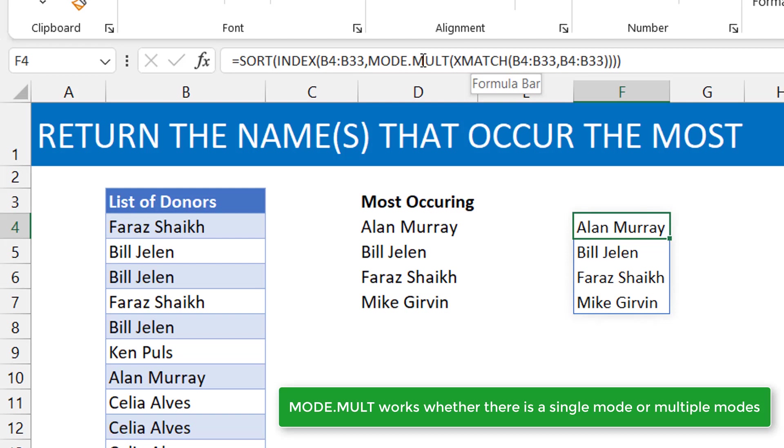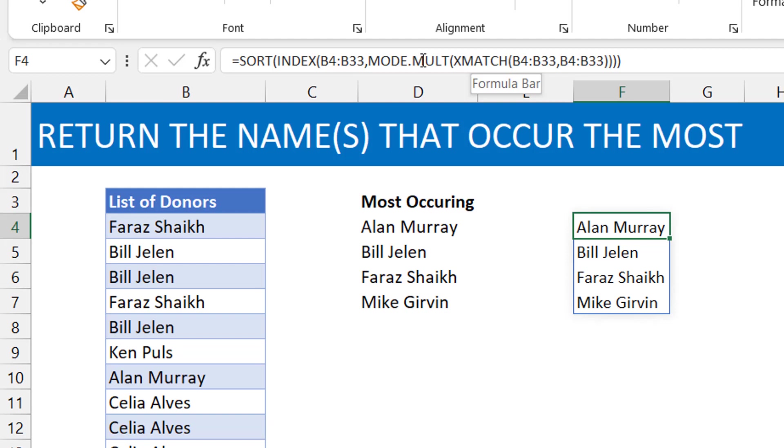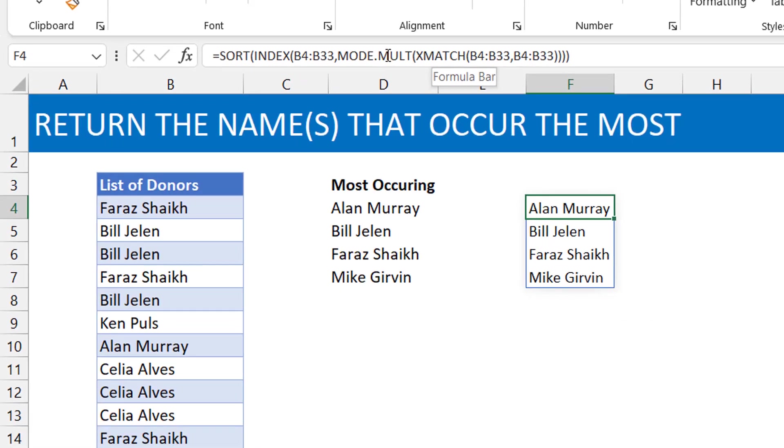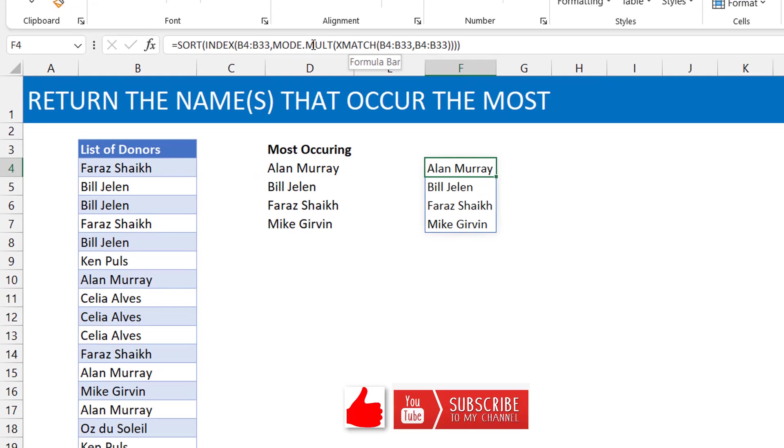So I would rather use MODE.MULT than using the MODE function because it can work for both instances. So that's what I thought to share in this video. If you like it, please hit the like button. You should also subscribe to the channel Excel Moments. For now, okay, I'm out.